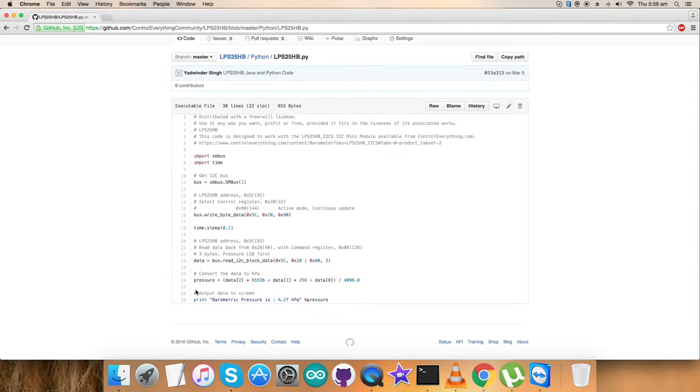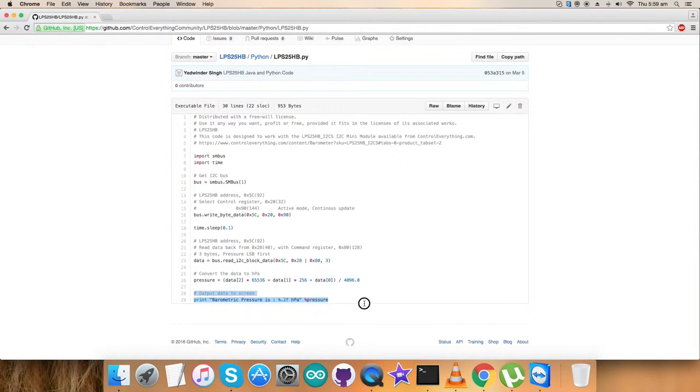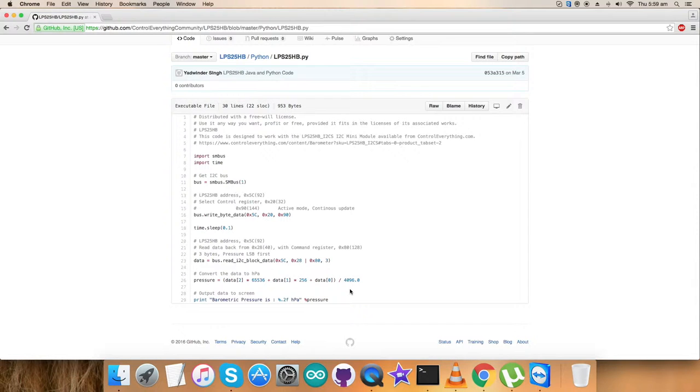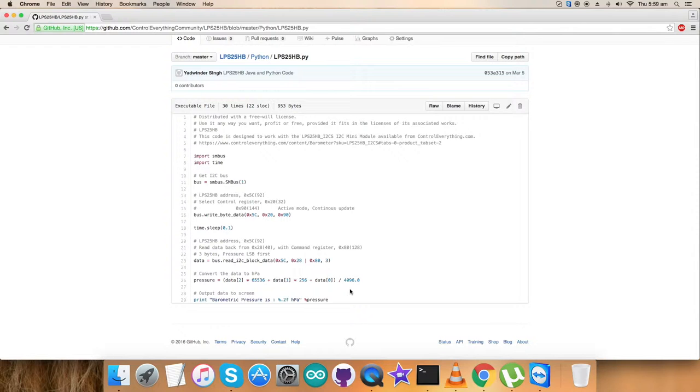We're using formulas and details provided in the datasheet. At the end of our code, we print the data on screen: the barometric pressure in hectopascal format with two decimal places. It's a simple and genuine Python code for the sensor LPS25HP. Now let's show the working and practicality of this code.